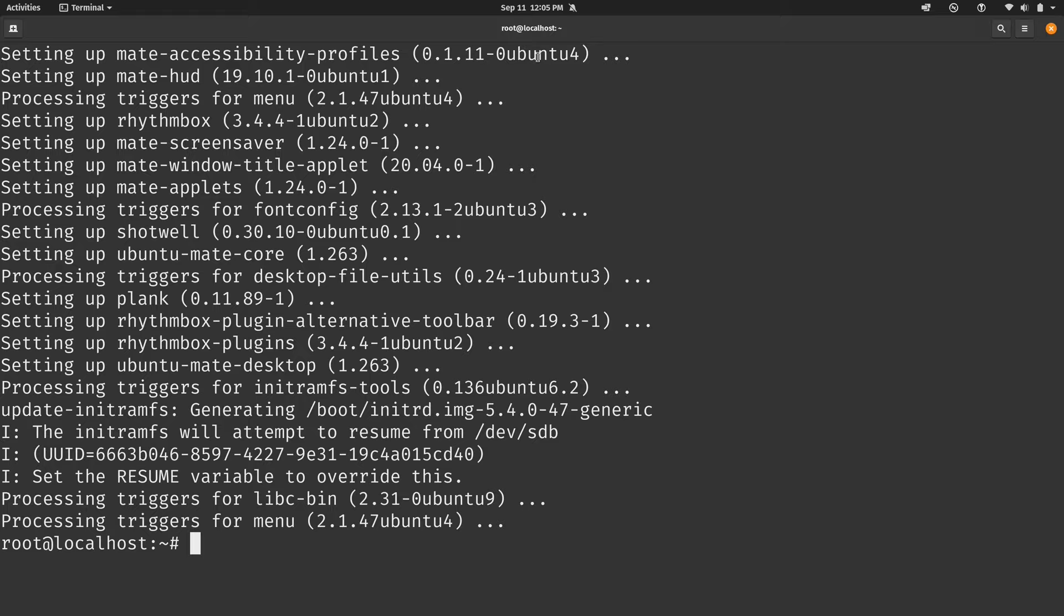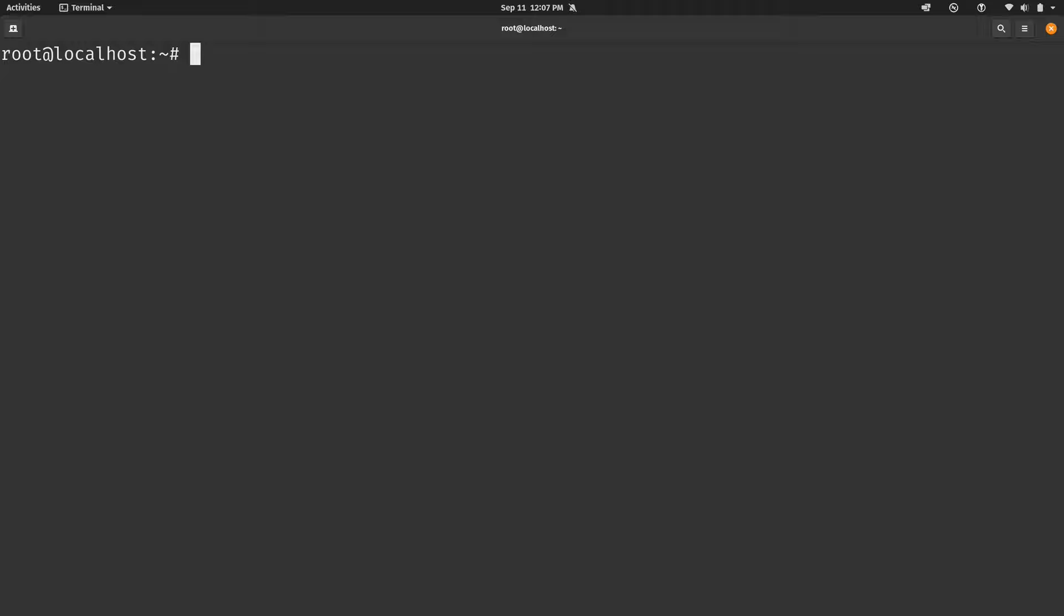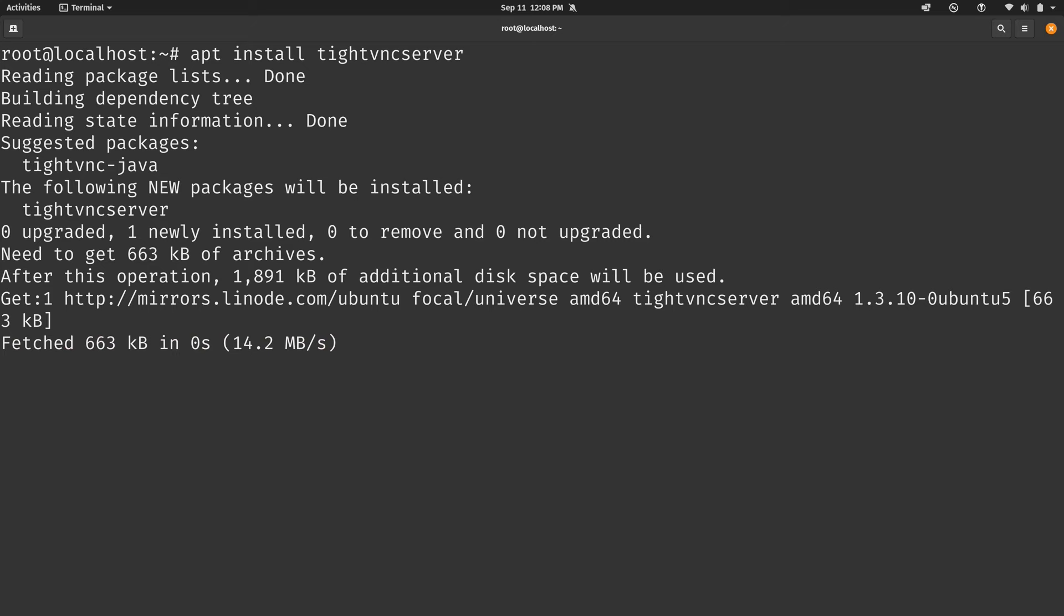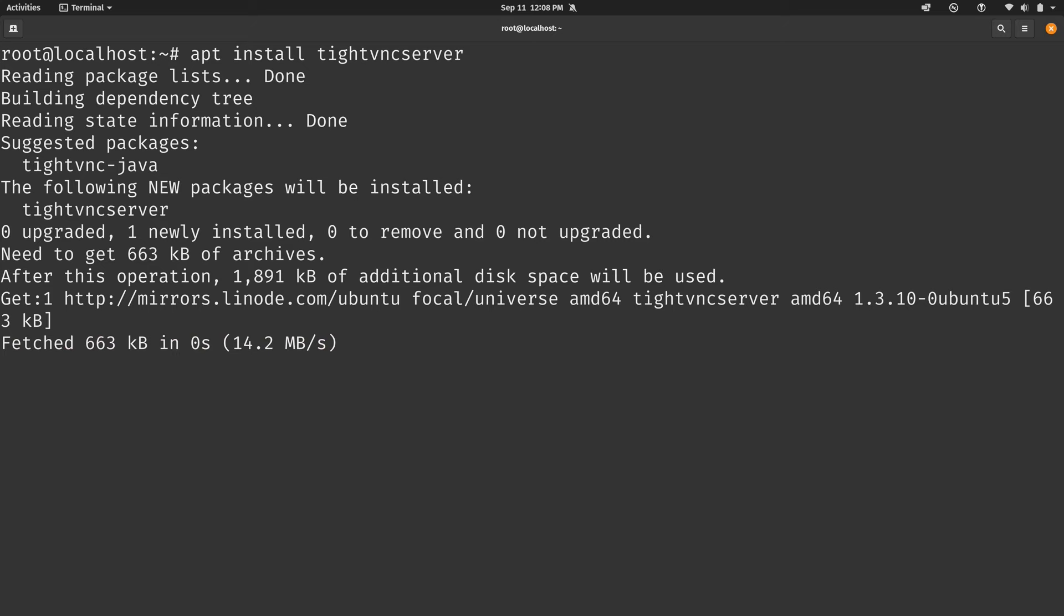So next, we'll need to install the package for VNC. We will be using the VNC server for facilitating our actual connection to the desktop environment. And to do that, we will run apt install and then type VNC server just like that. And there you go. That was simple enough.